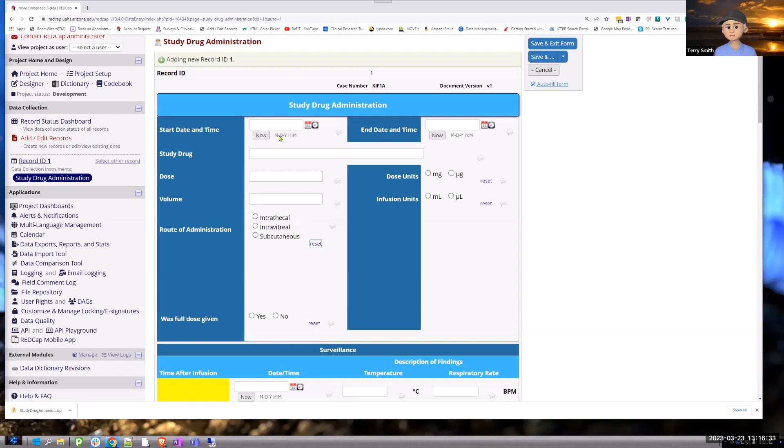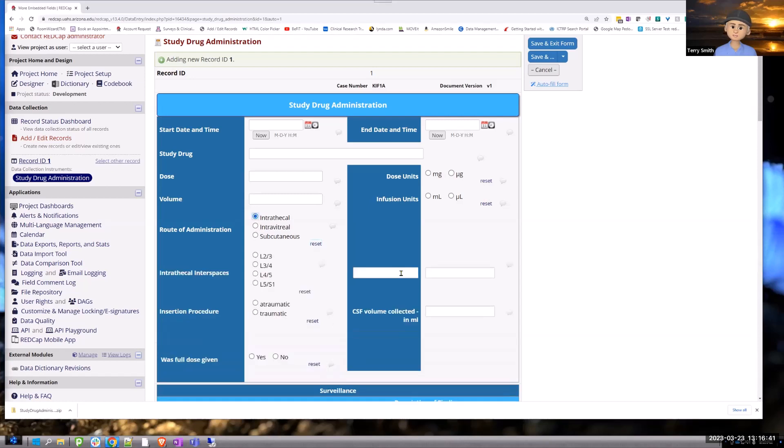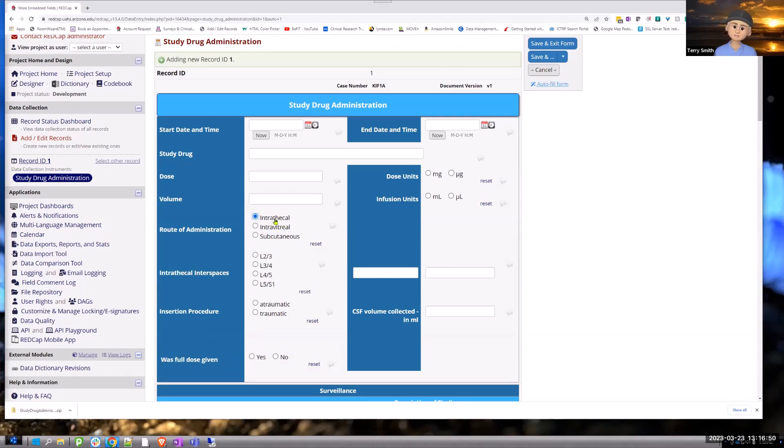So here's a situation for a study drug administration, and there's a route of administration, and when you choose one, there are a list of questions that are attached to this particular choice, this intrathecal choice.